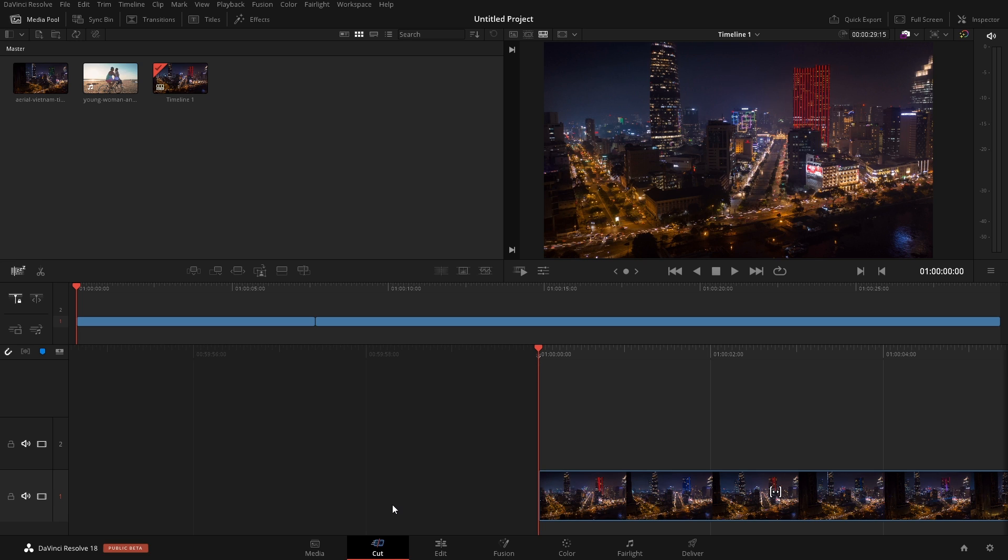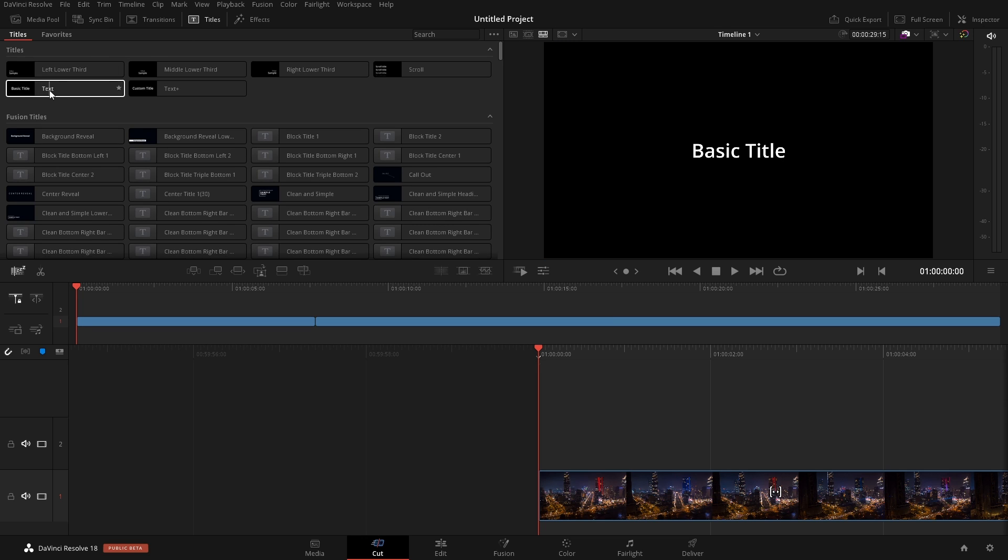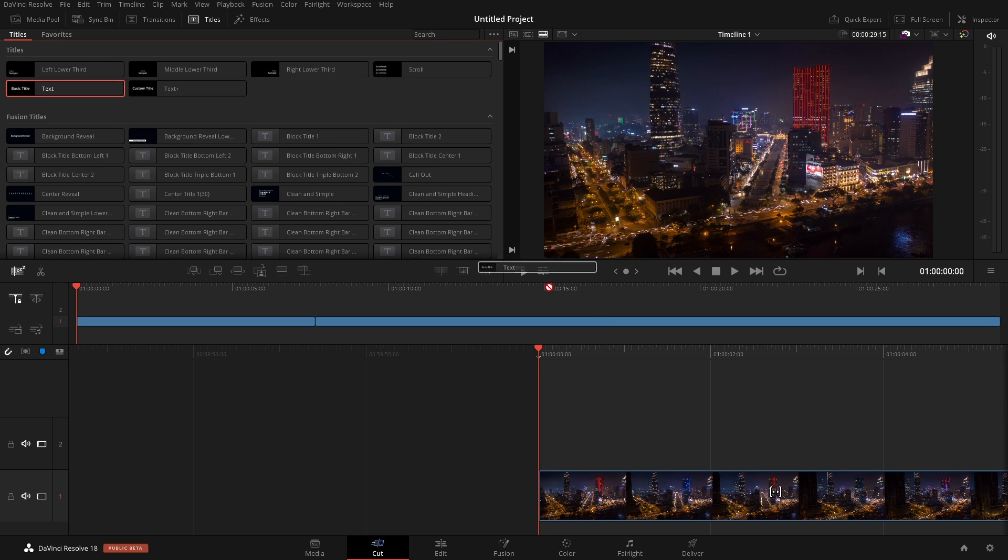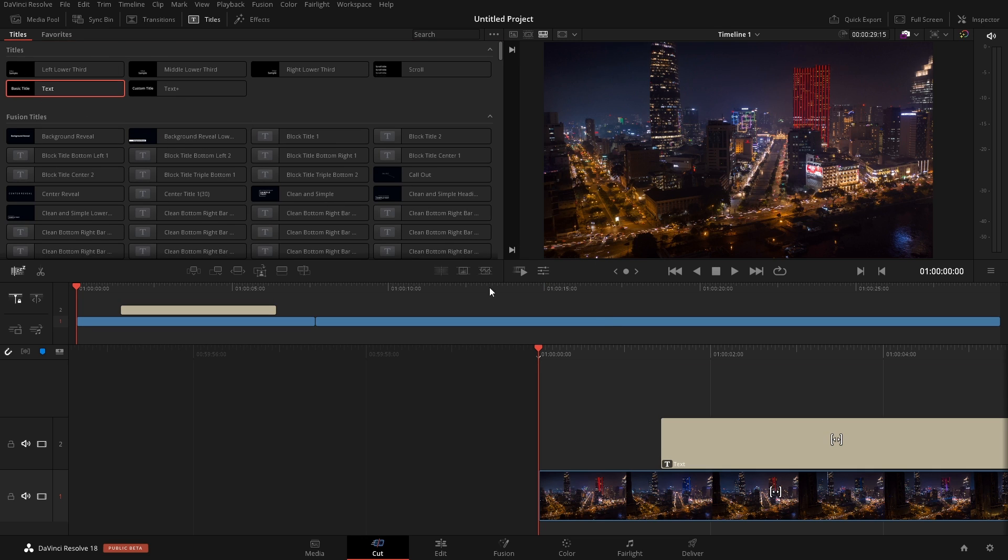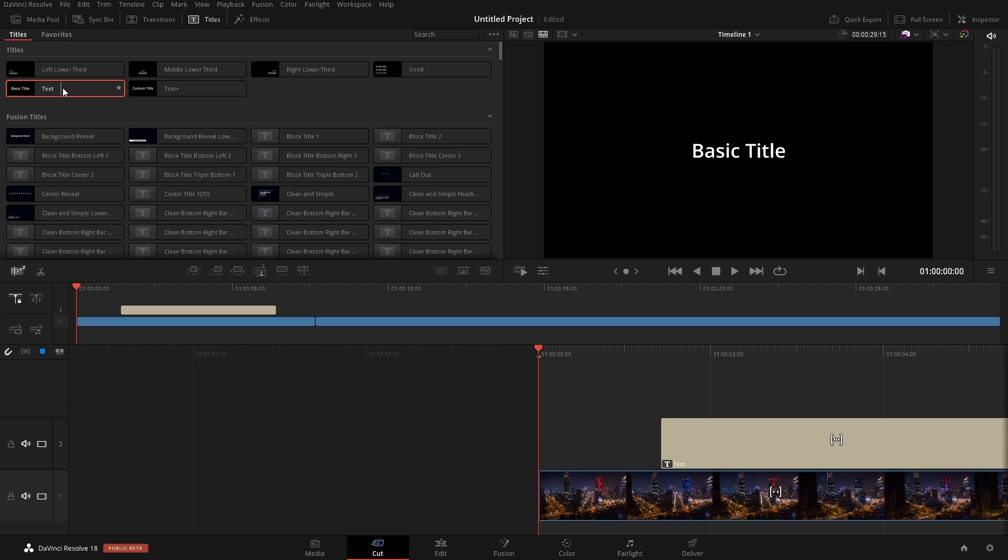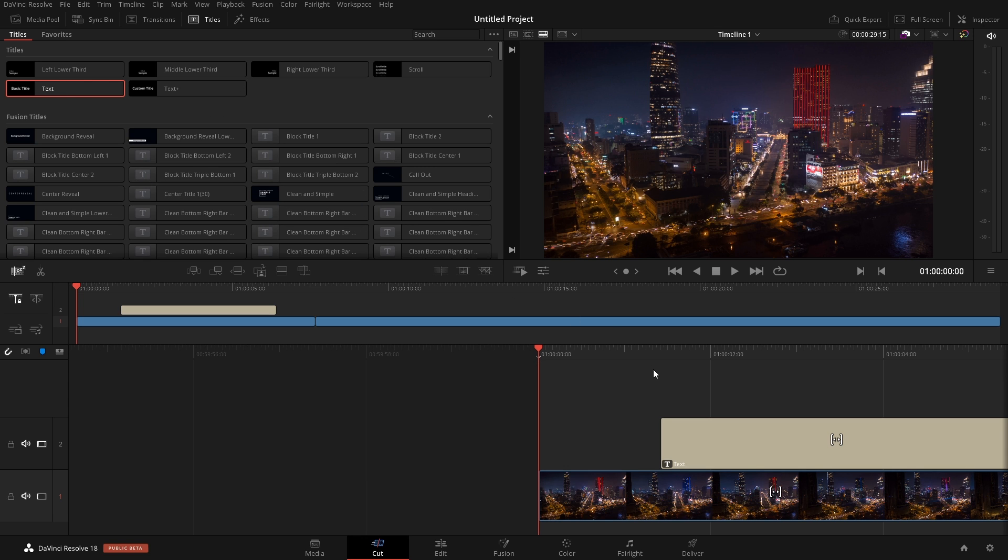On the cut page, we have to come up here to titles, and we come over here to text. We can simply add this in. Now, pay attention that there's a text and a text plus. We're just simply working with the normal text for now.